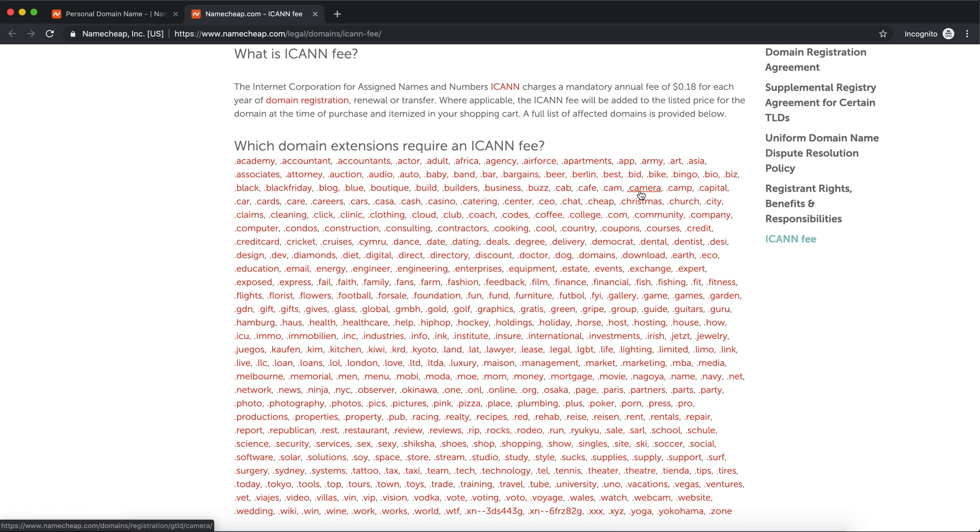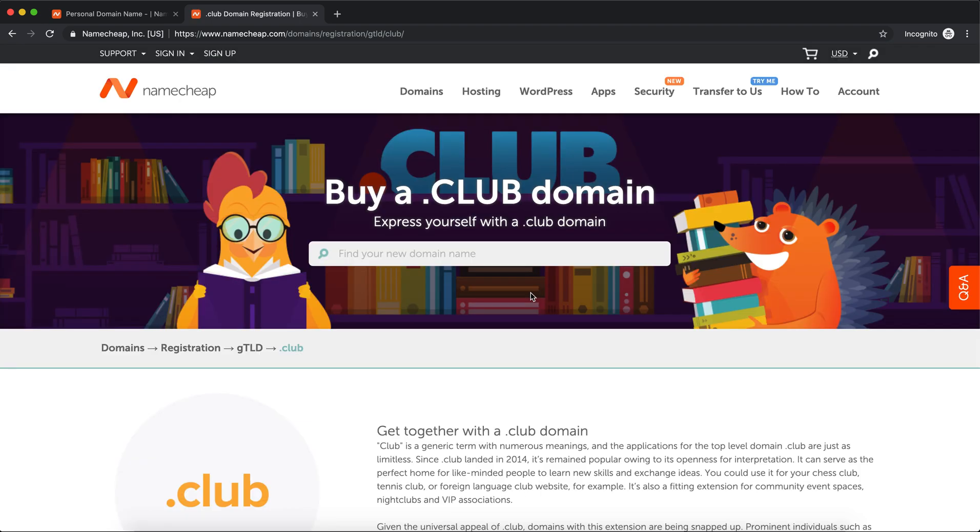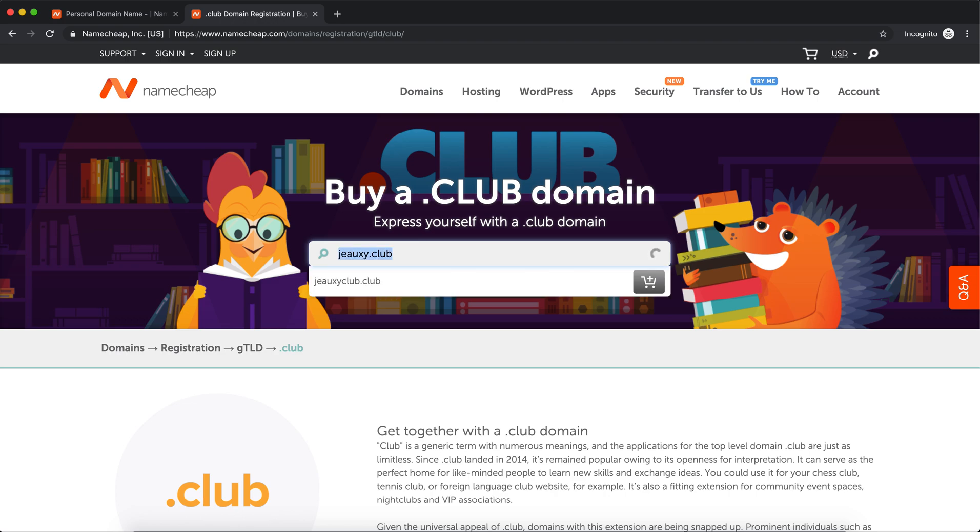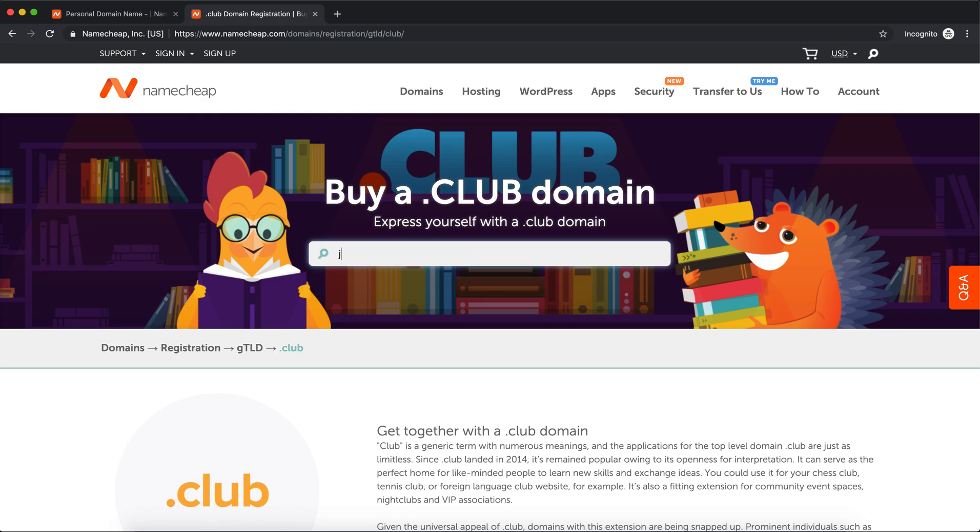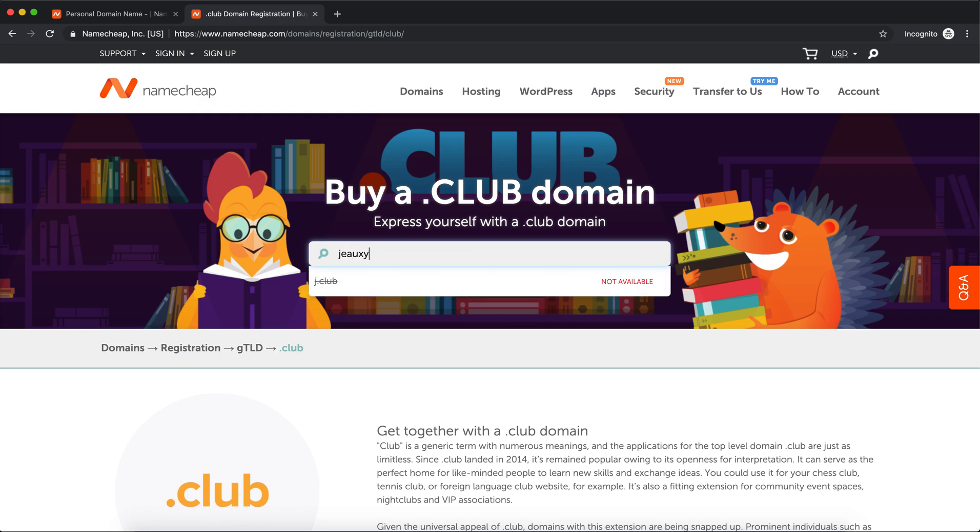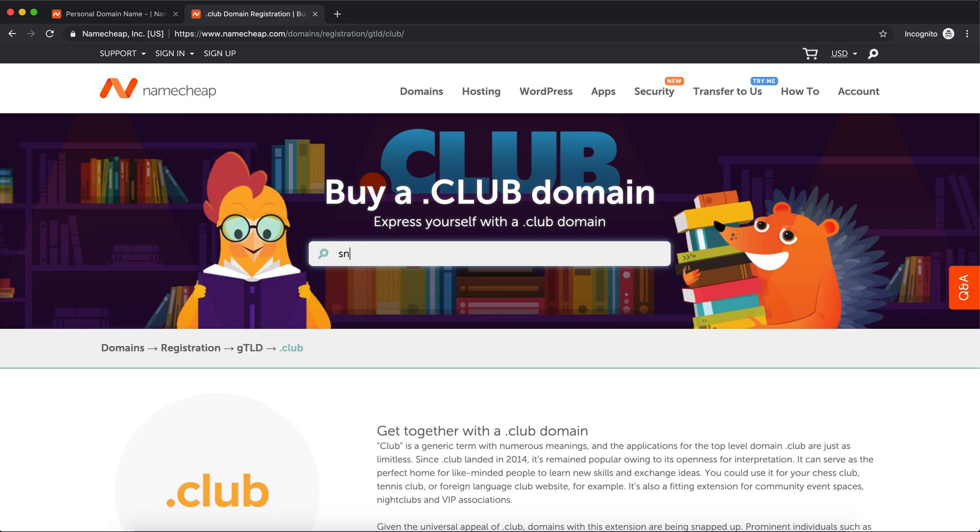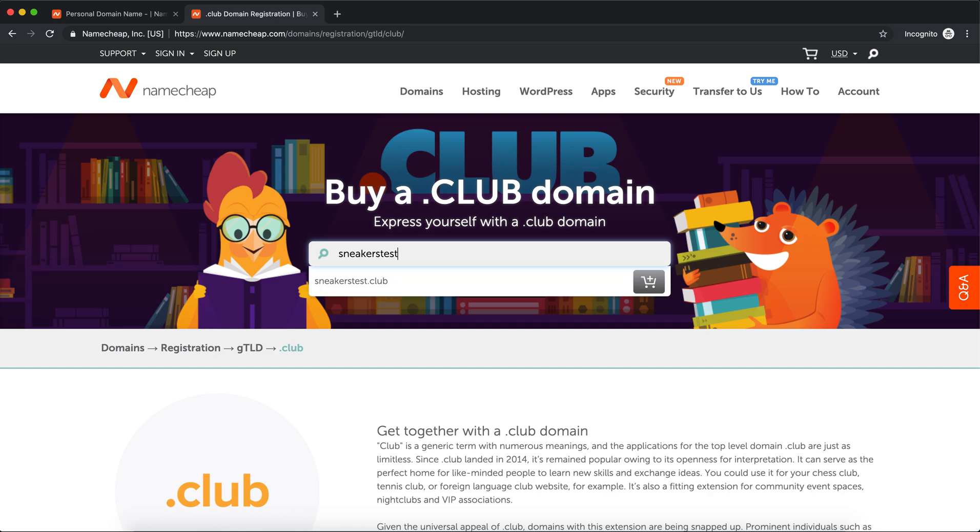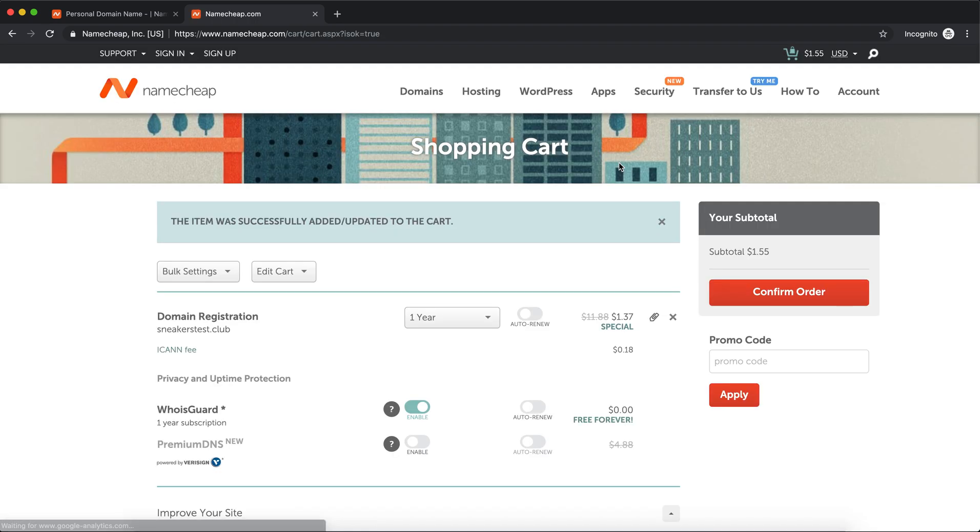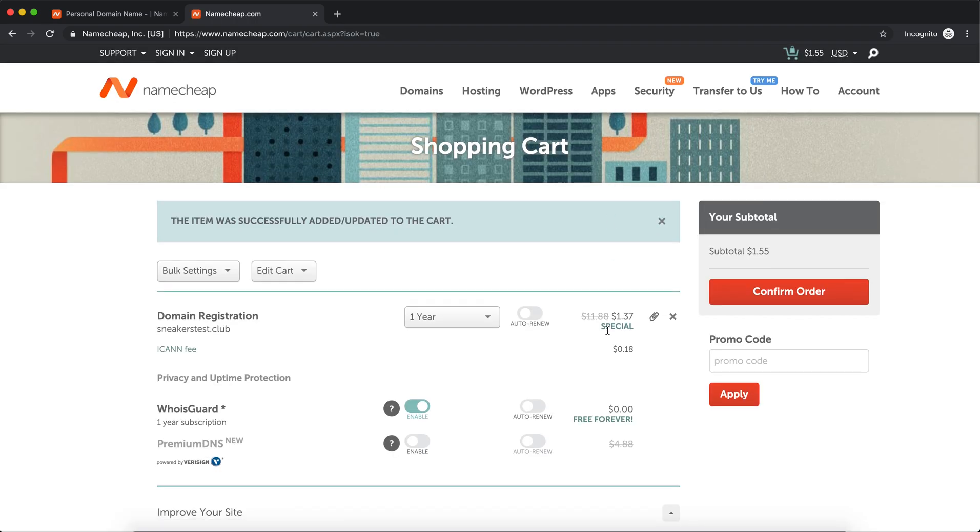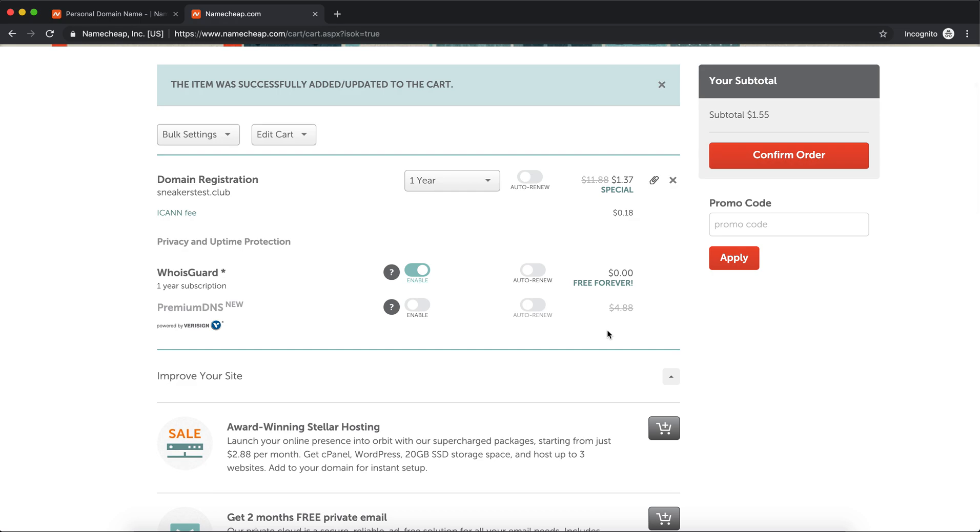Right here, choose whatever you want the domain name to be. Mine is Joey.club - it's already taken by me, but you can do anything you want. Sneakers test, okay, so sneakers test is available. Go ahead and click that to add it to the cart.